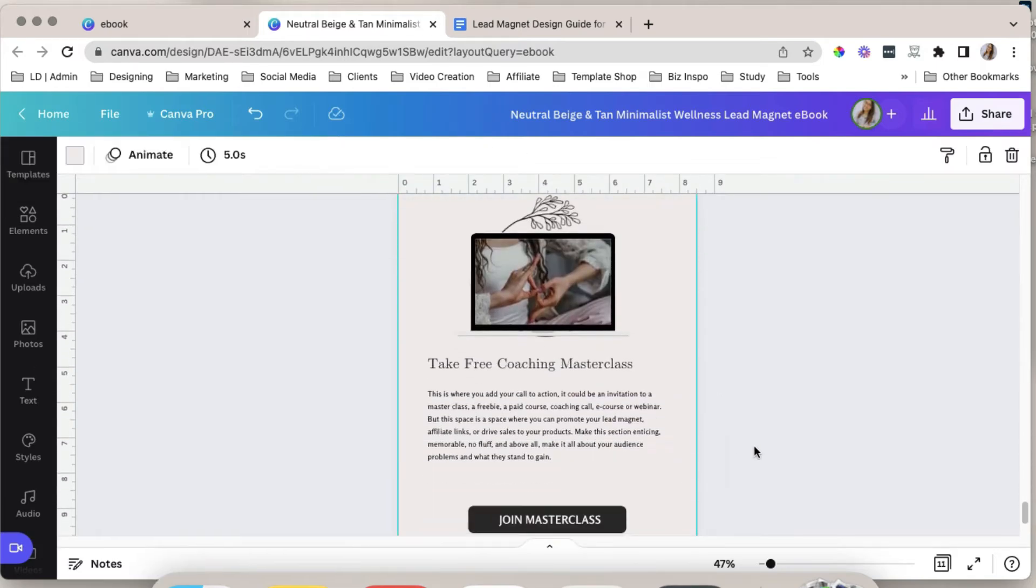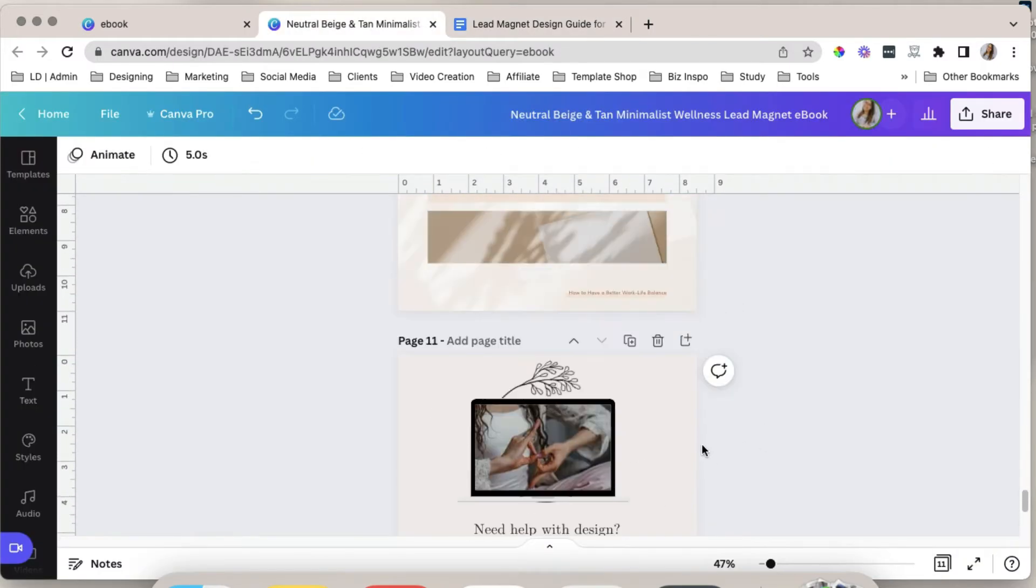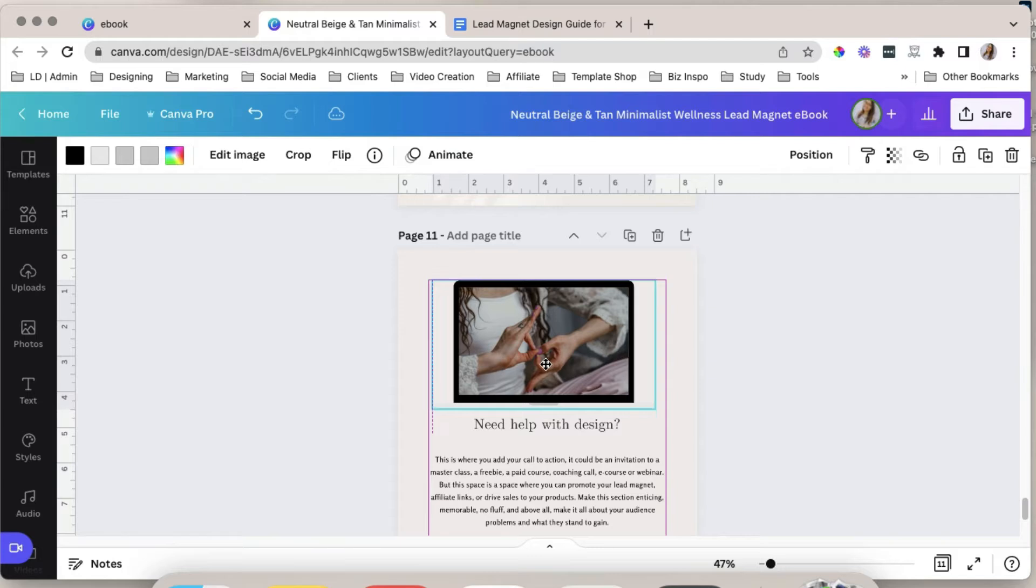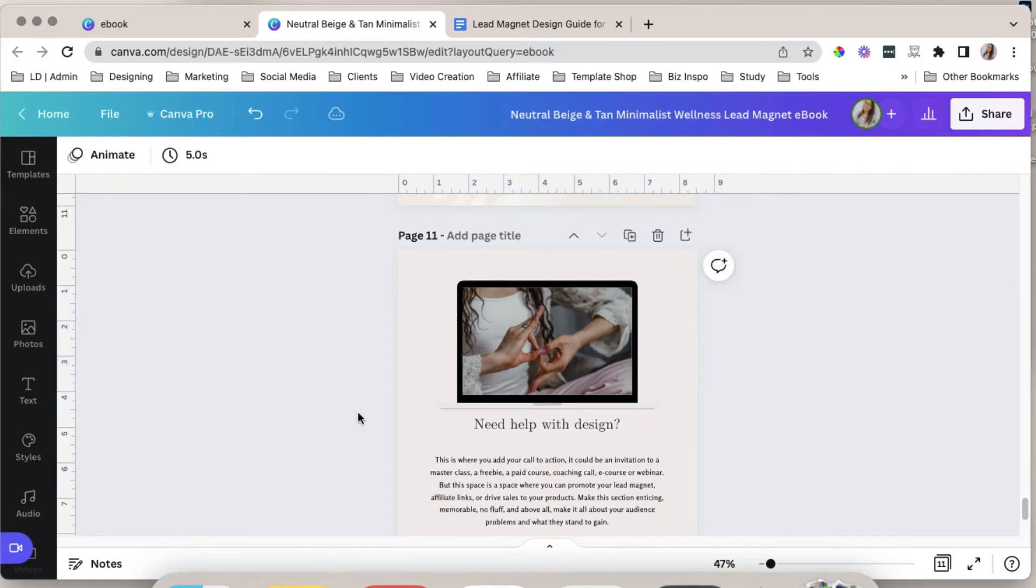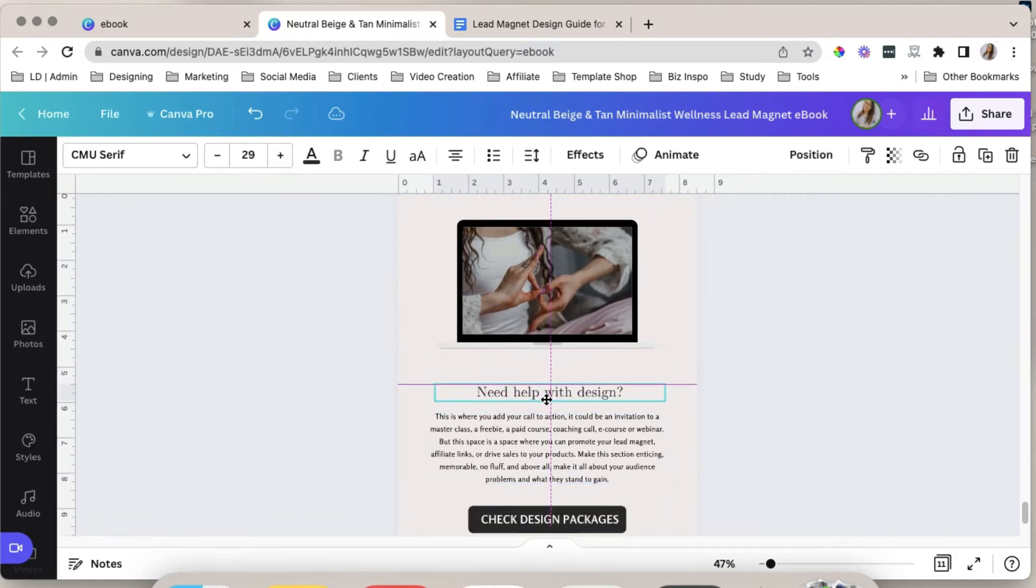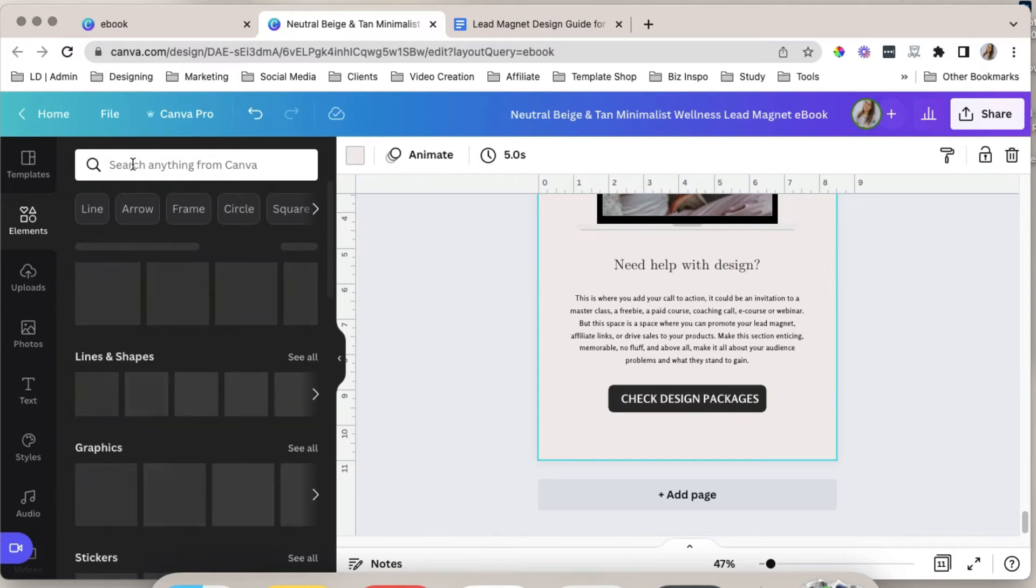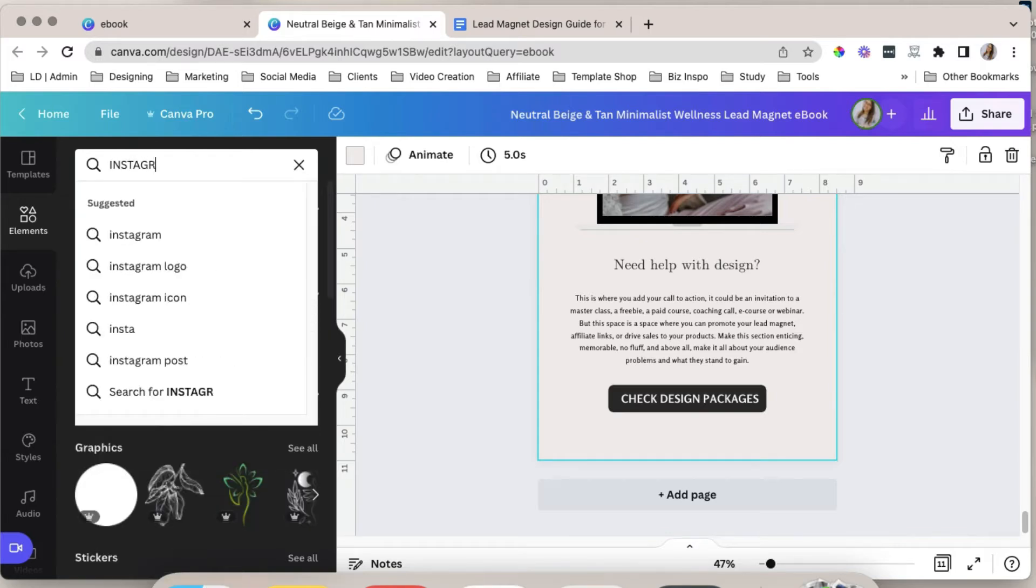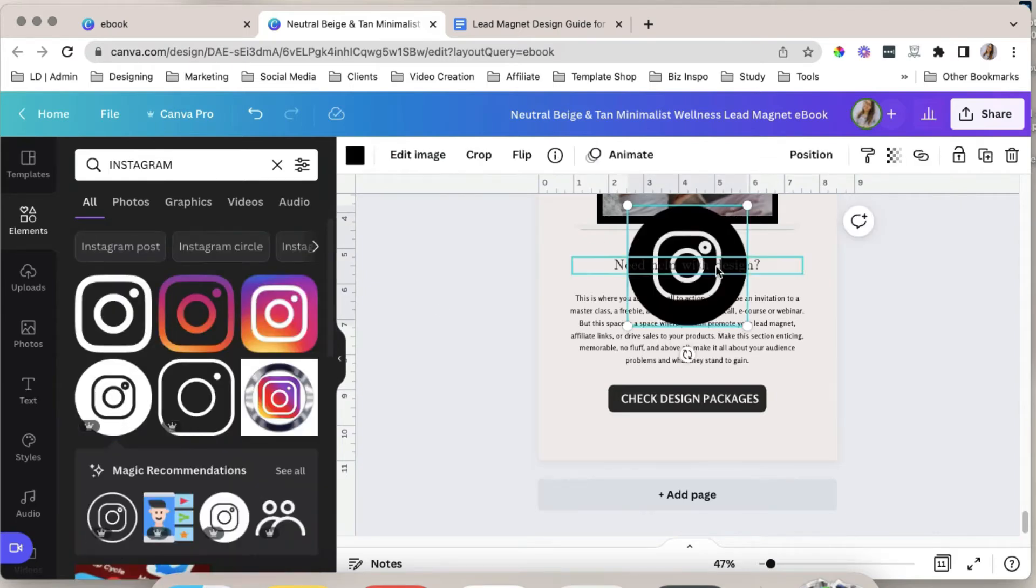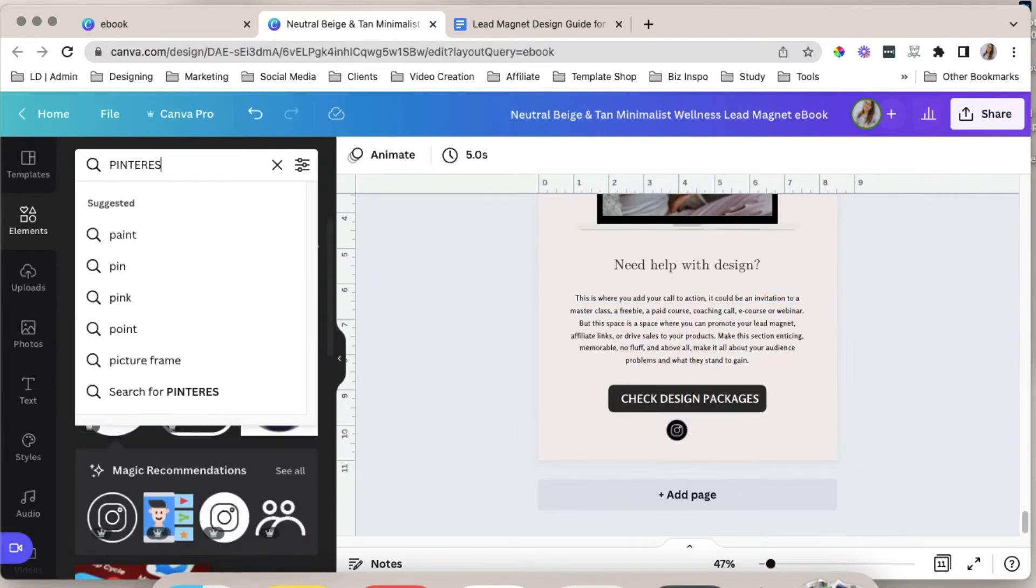Delete this. Change the text. I want to make this bigger. Adjust it here. You can also add your social media links here. So just go to elements and search for social media icons. So Instagram for example. And then let's add this one. Let's add Pinterest.